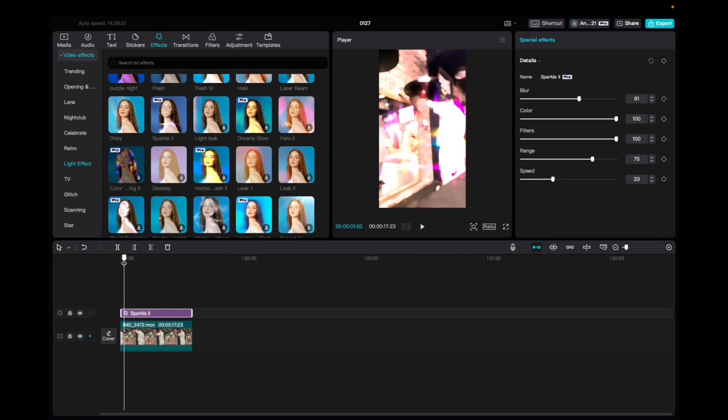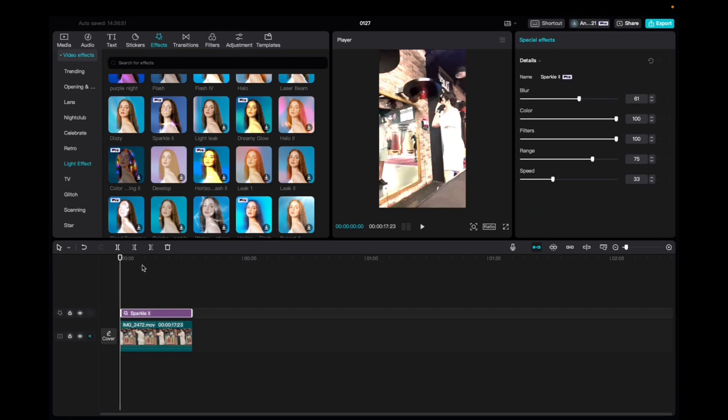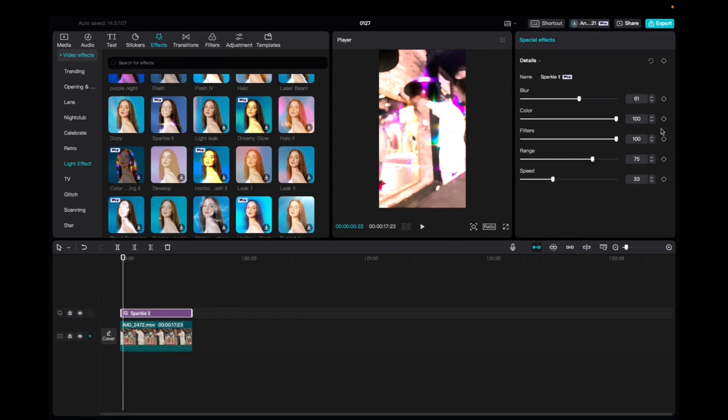So also what you can do is add keyframes to it, right? So it's a little bit blurry in the beginning. So what we can do is we can go to the blur and we can select the keyframe